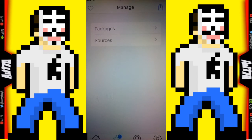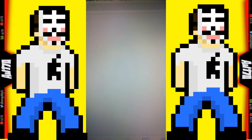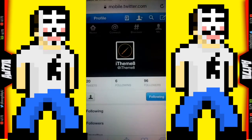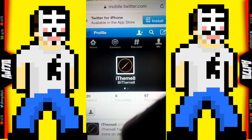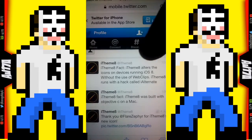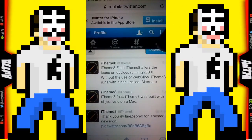Click here and it's going to bring you to iThemate's Twitter, which will give you a little bit more information about it. If you scroll down, it says it alters the icon on devices running iOS 8 without the use of web clips — which is iTheme 8. iThemate runs with a hack called iAlternate.